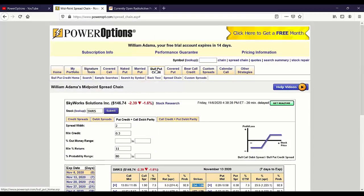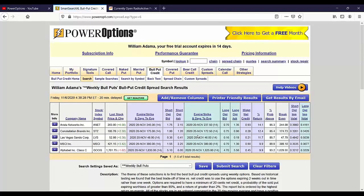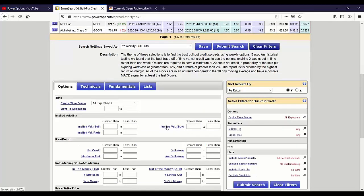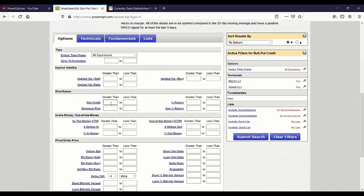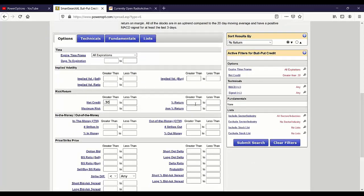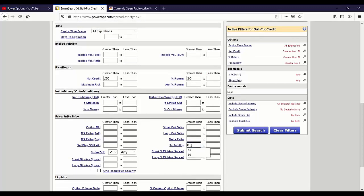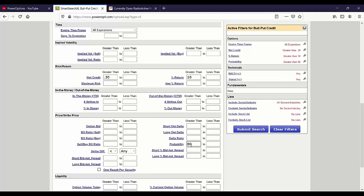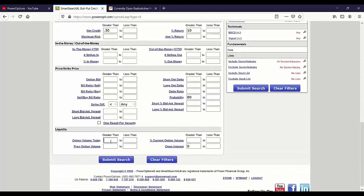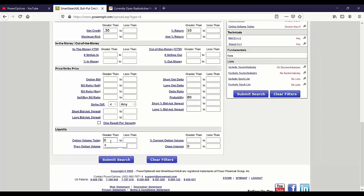So the spread chain is one way — you can toggle the strike prices. Now you could also set up a search template to do exactly what you want. Here's how I like to do this. When I get into the search, I'll clear the filters, set all expirations, minimum net credit 30 cents, percent return, and I'll keep the probability at 80% whether I'm seven days out or 14 days out. I'll also put in open interest greater than zero and option volume today greater than zero — I want to see some activity.